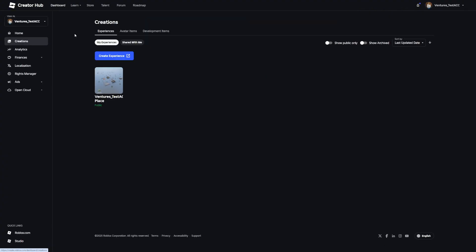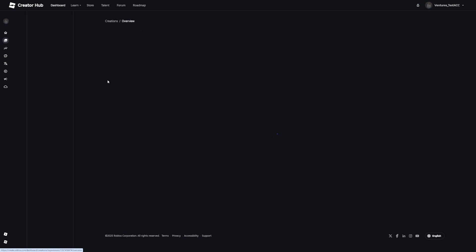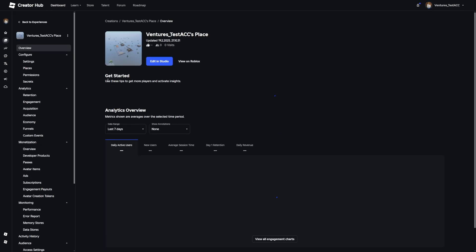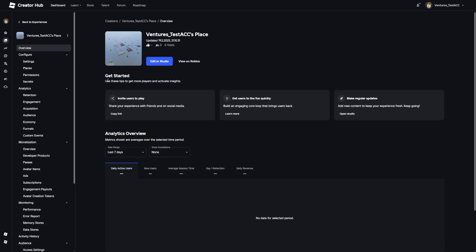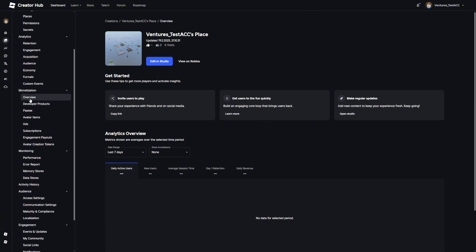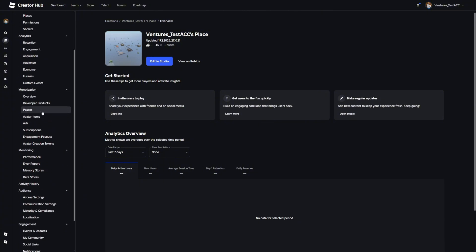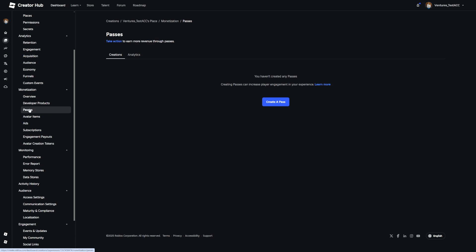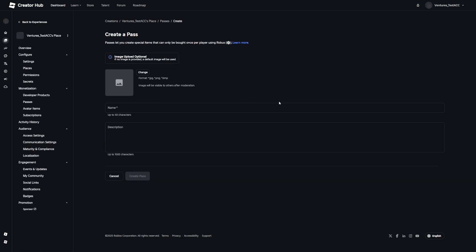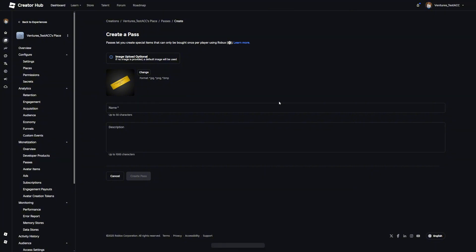Then you want to go down and select any game that you have made. I'm going to choose this one. Then you want to go to the left and scroll a bit down until you see passes. Click on that. Then you want to go to the blue button and press create a pass.